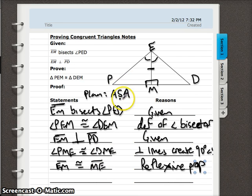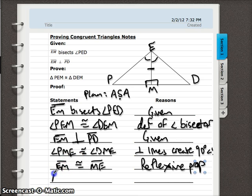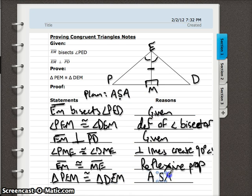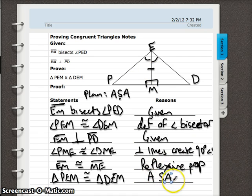We've got our three corresponding parts — our proof is complete. The last statement is always what we were asked to prove, so just rewrite it. We're asked to prove that the two triangles are congruent, and our proof method was angle-side-angle. We proved the two triangles congruent by showing that a corresponding angle, side, and angle are congruent.